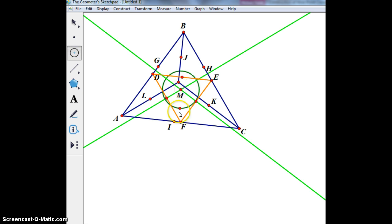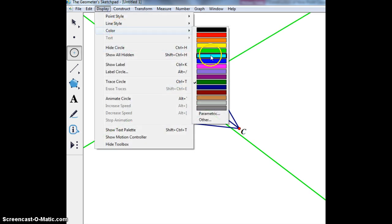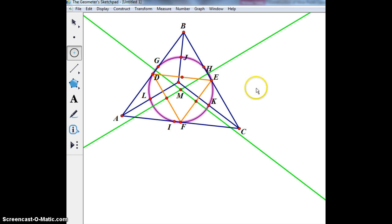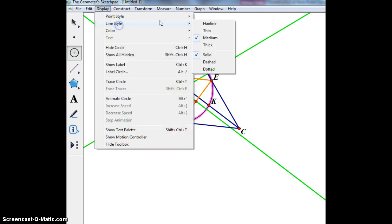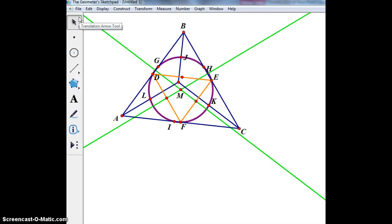So then I can do this and voila! We see that we have a center point M, and let's make the circle purple and thick. We see our purple circle with center point M, with points J, H, E, K, F, I, L, D, and G all on the nine-point circle. And there we have the nine-point circle construction in GSP.